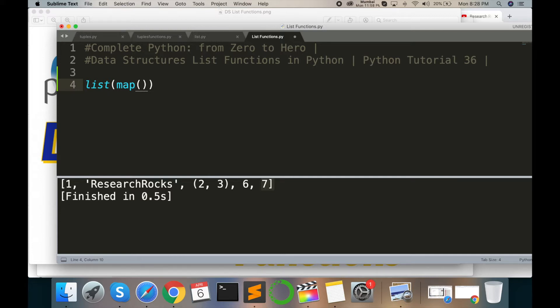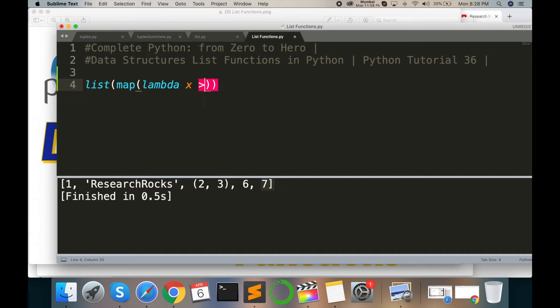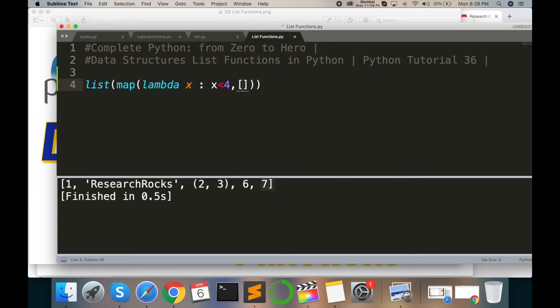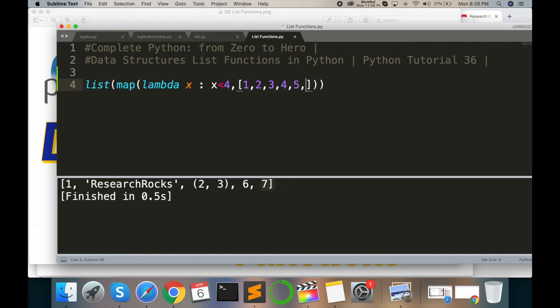Then lambda function: x colon x greater than 4, and then comma. Here I'm calling as an indexing list: 1, 2, 3, 4, 5, 4, 3, 2, 1.